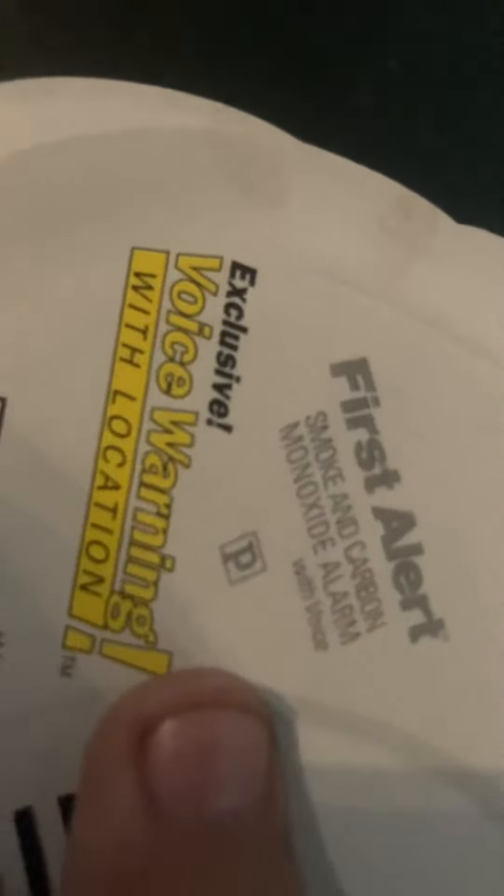Two silence features. And then here's the alarm and it uses voice location, voice warning with location.